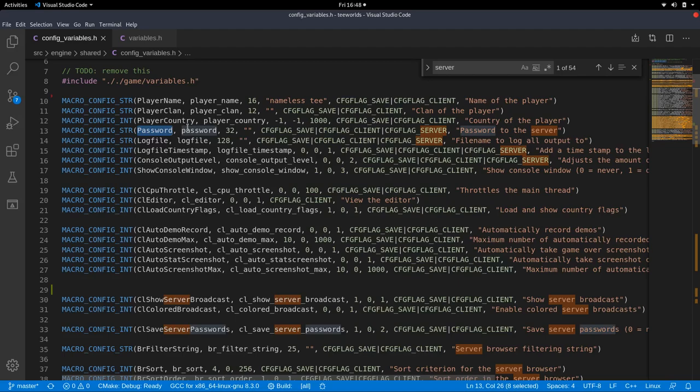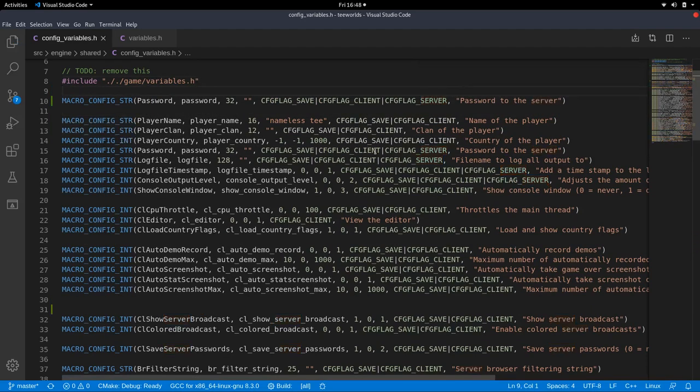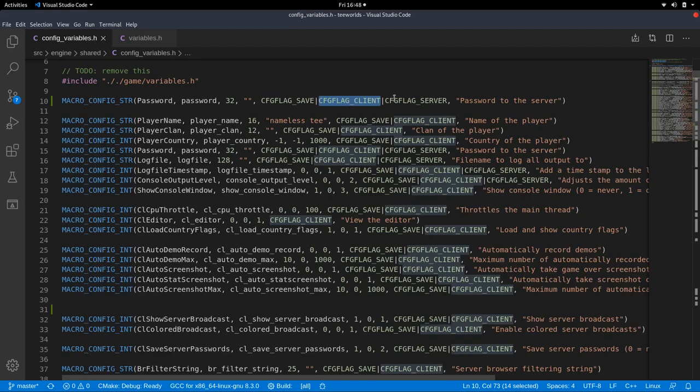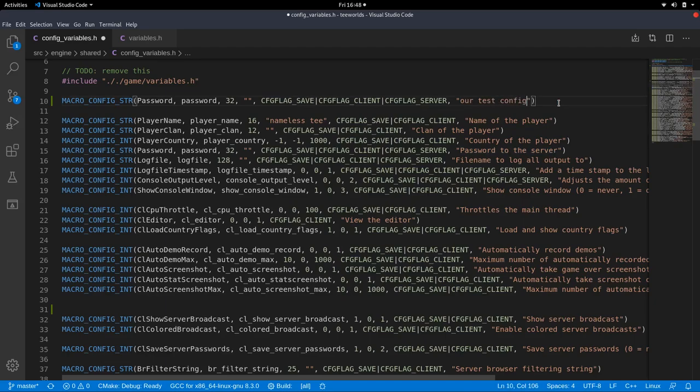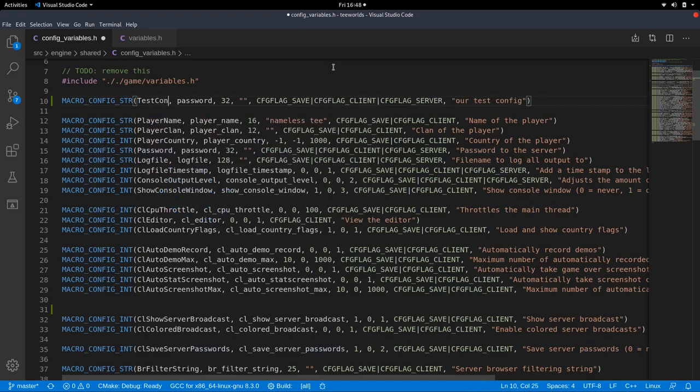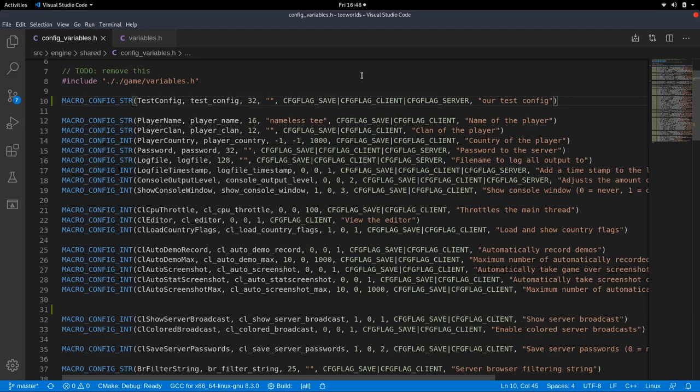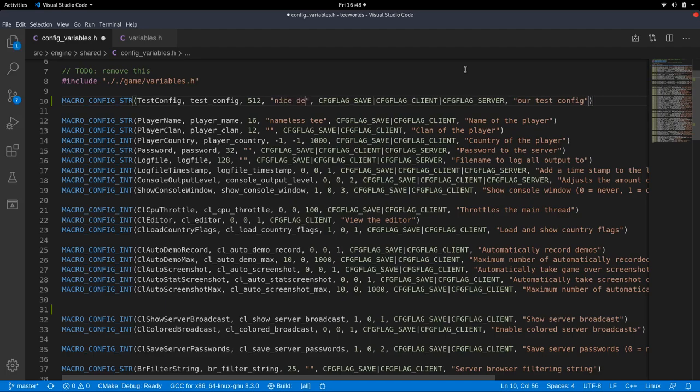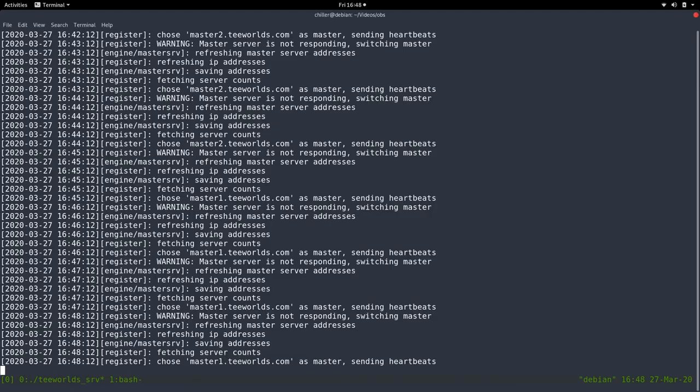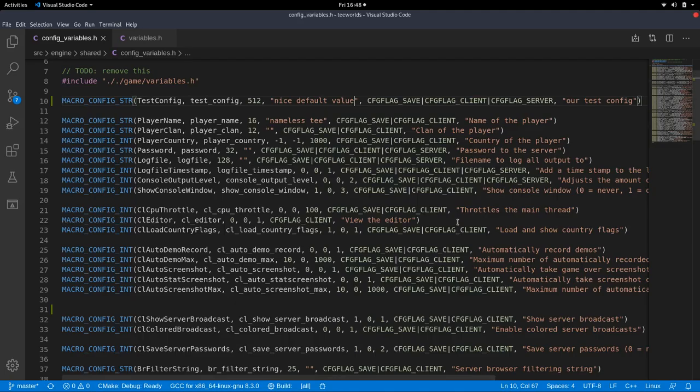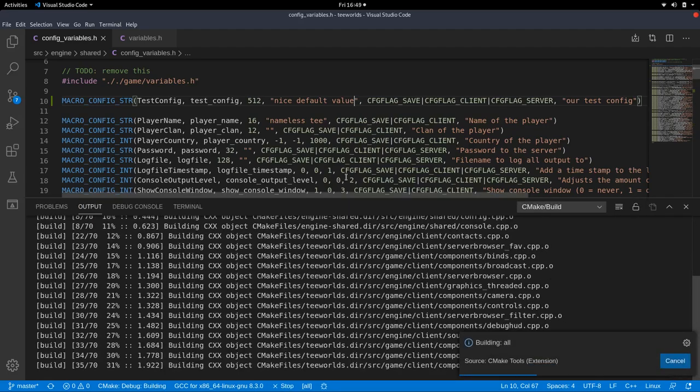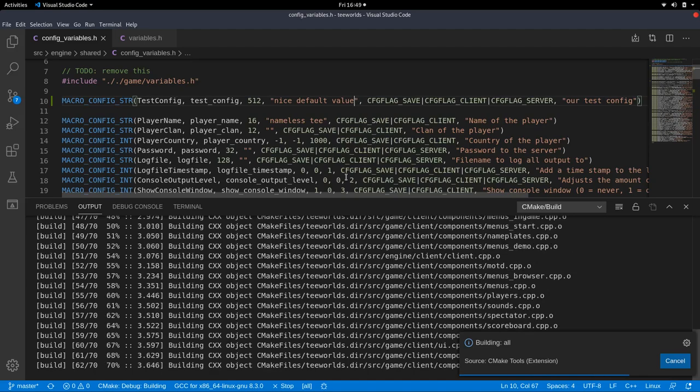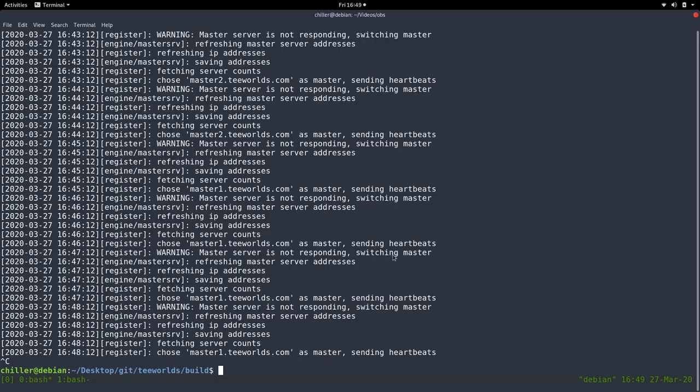Let's do it in config variables. I usually just copy what is there and then adjust it to my needs. So let's copy the password line and create one for the client and the server at the same time. So we keep the config flag client, config flag server, and our test config. We call it test config, and it will be a string. So we keep it as a string and we have it like huge and nice default value. Let's see if that compiles fine. I should probably stop compiling here and press F7 in here. Okay, that worked fine.